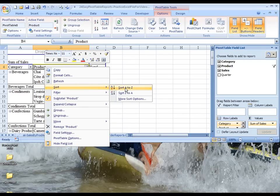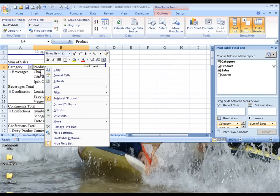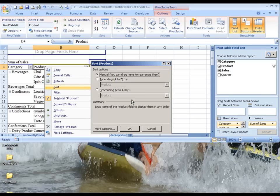But if we just choose Sort A to Z, which is ascending order, that would sort based on the product's name. We don't want that, so we need to go to More Sort Options.